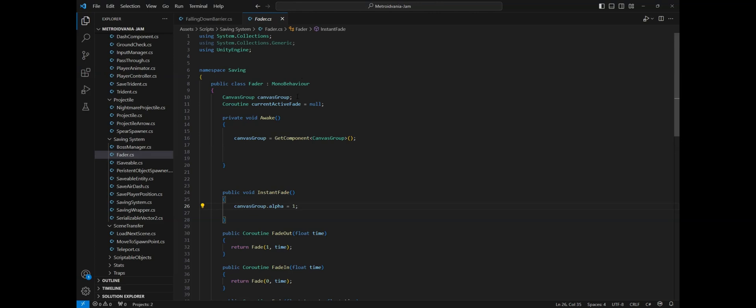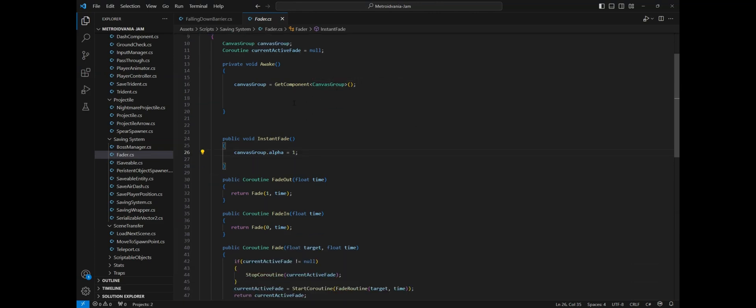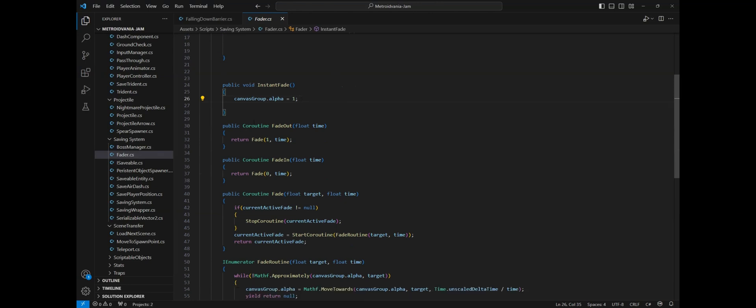The class starts with two variables, a canvas group and a coroutine which starts as null. In the awake method we get a reference to the canvas group. Then we got three methods that are responsible for changing the fader alpha value.